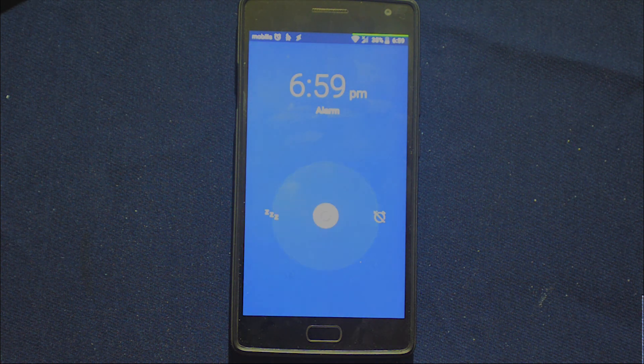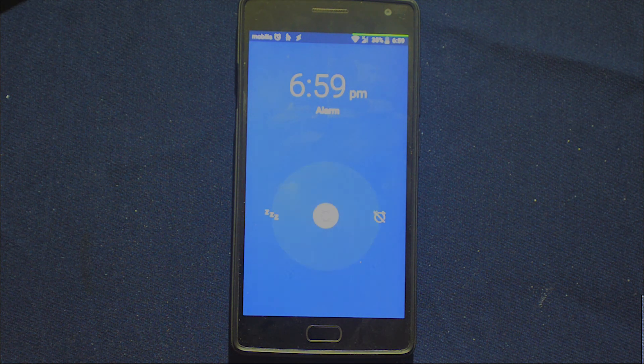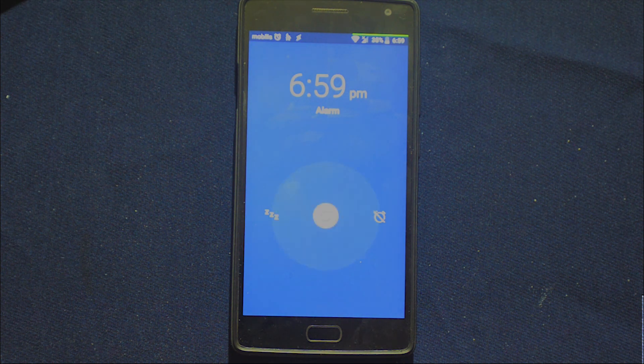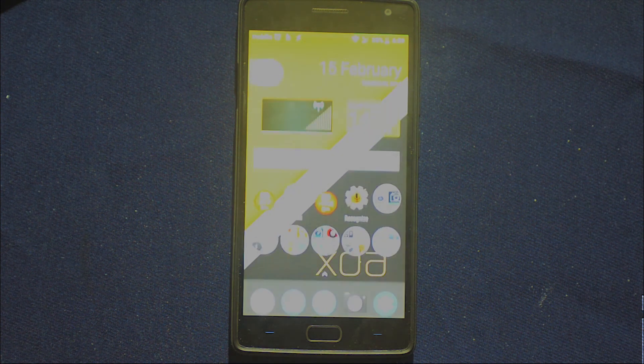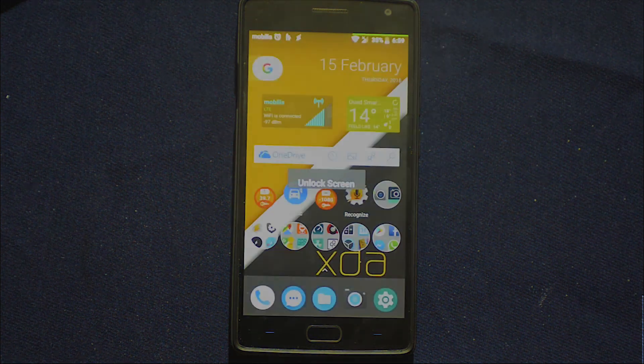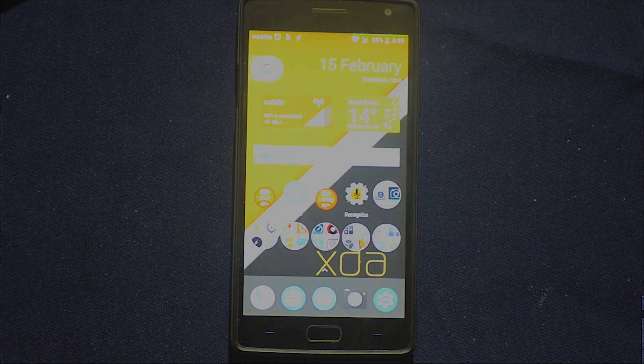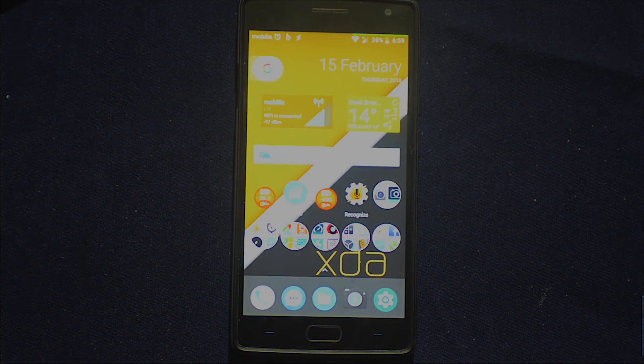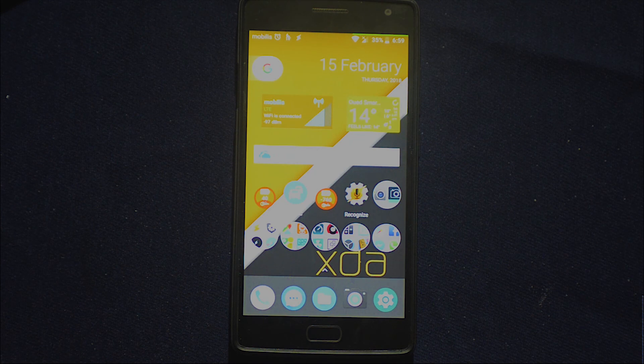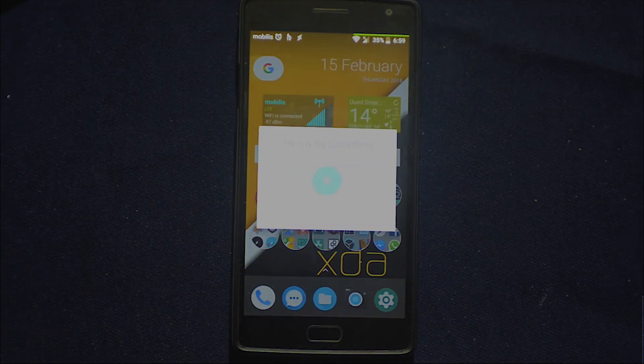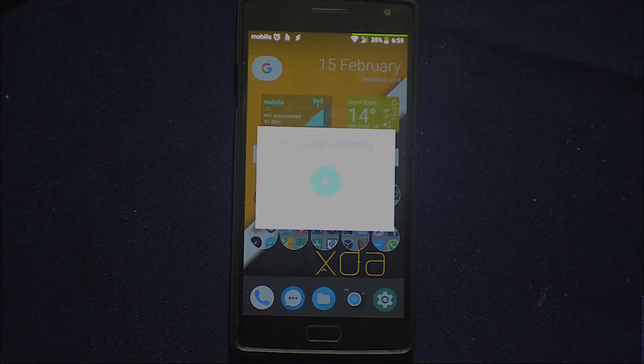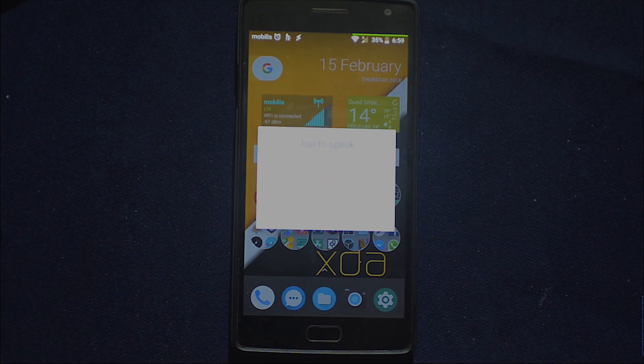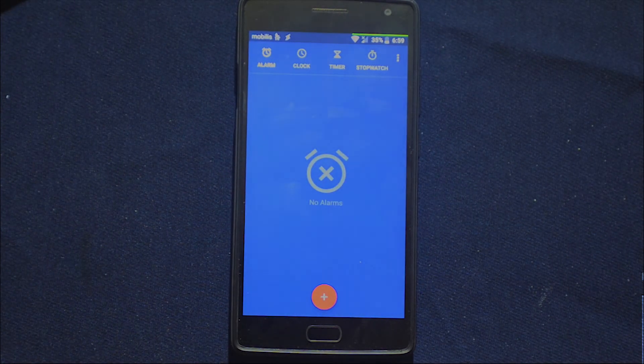Here we have the alarm running, 10 seconds. Sir it is time to wake up, what do you want me to do with the alarm? Dismiss. Alarm dismissed. Great!